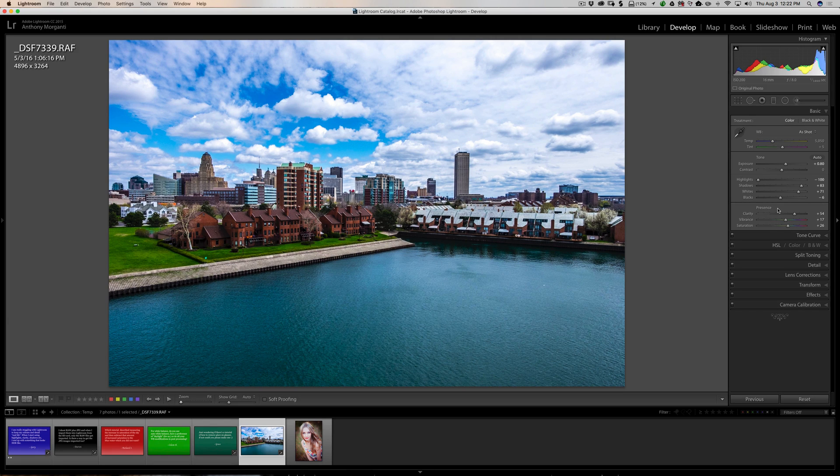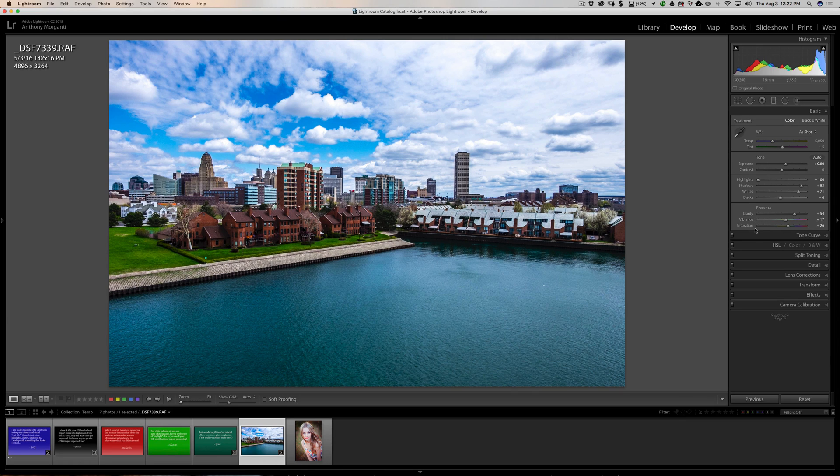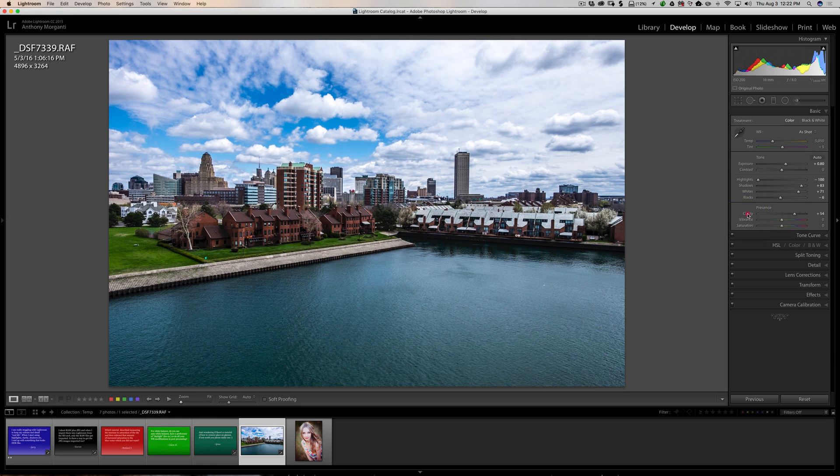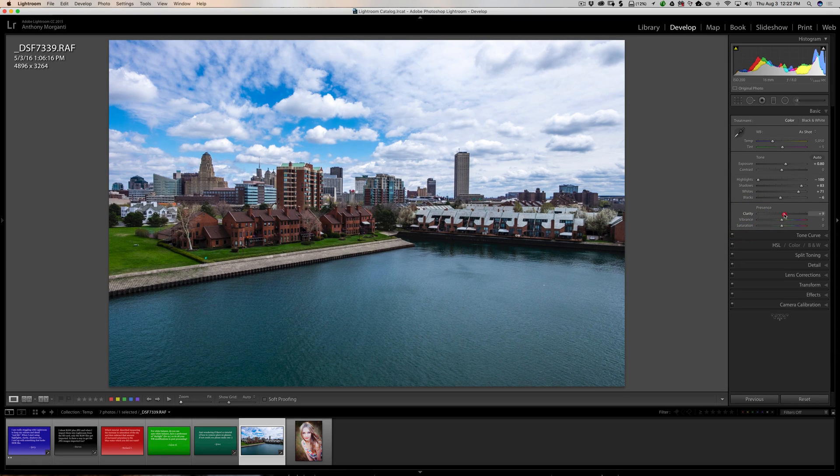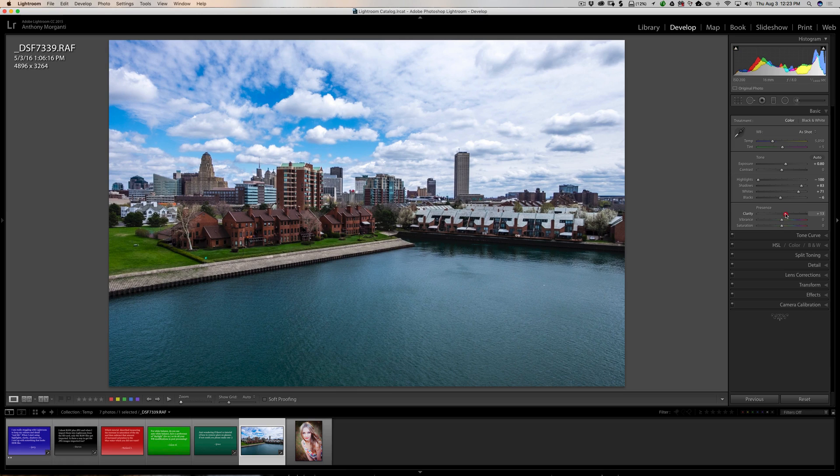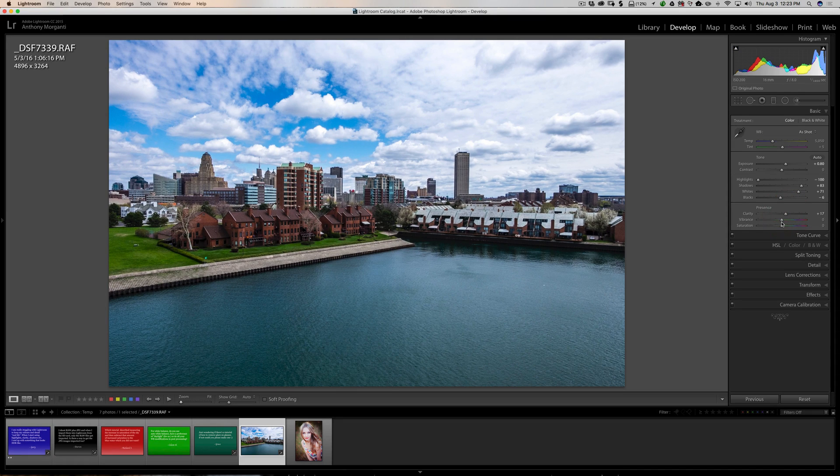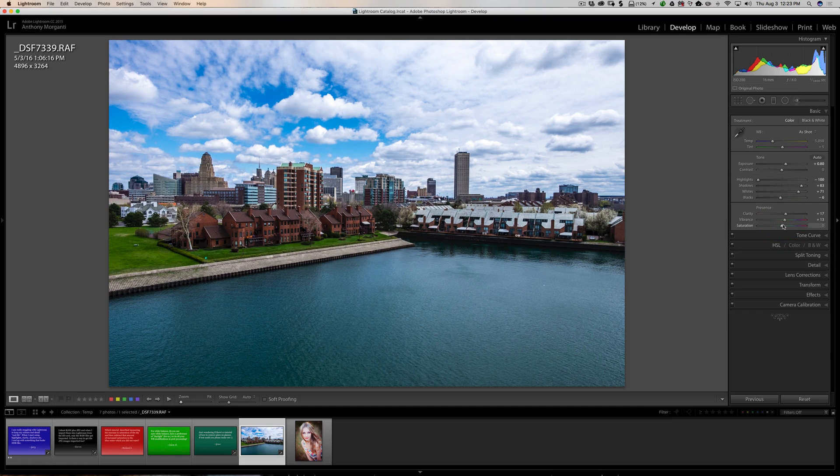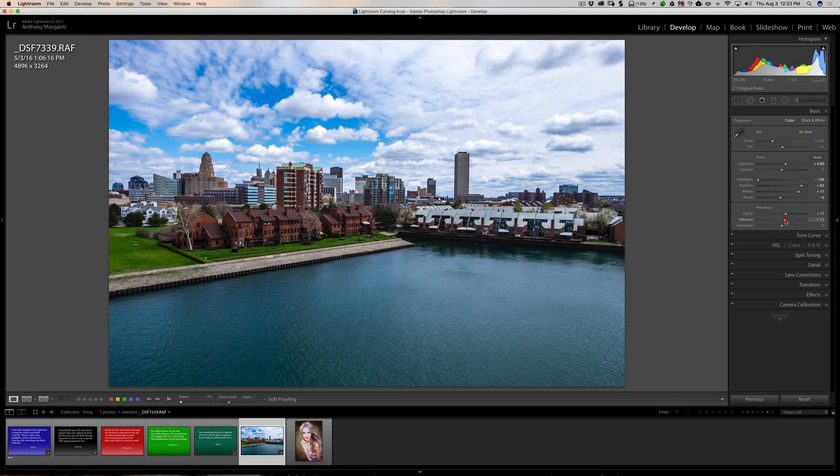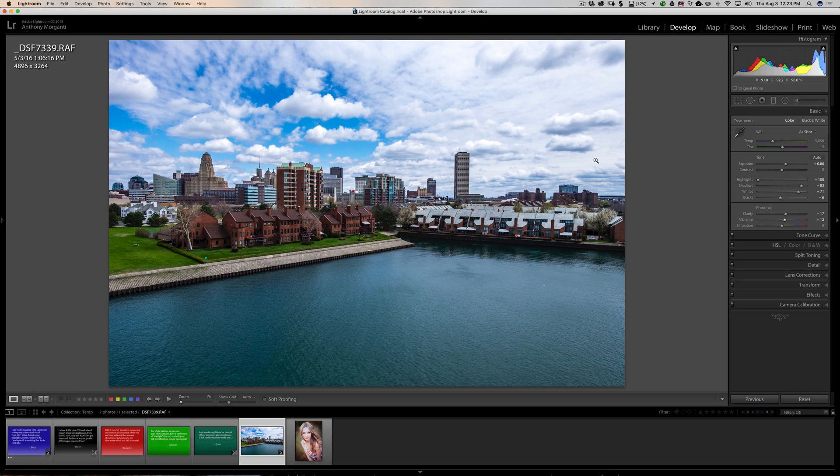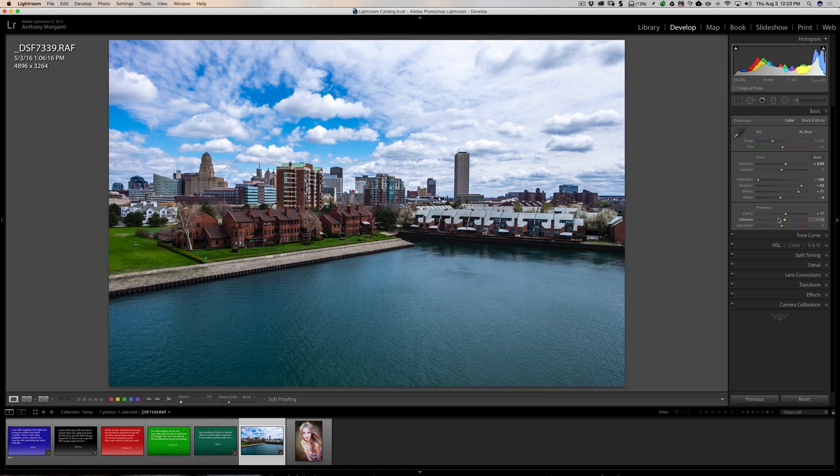But if you're going for something a little more realistic, you really have to use these nominally. Clarity, I would say try to keep it under 20. Vibrance and Saturation, I would keep those under 10. And generally speaking, I don't often use Saturation at all. I'll just bring Vibrance up between 10 and 15 at most. And you have a pretty realistic-looking image if you do that with these sliders.